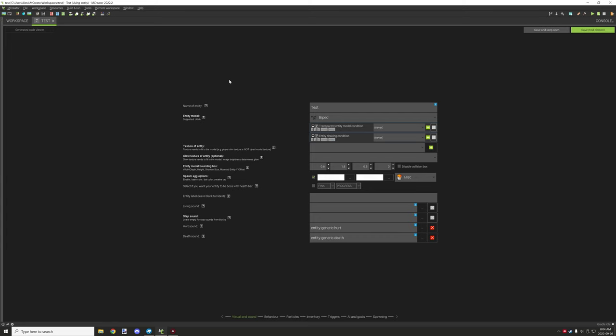Welcome back to another MCreator tutorial. Today I'm going to be teaching you how to use the glow texture of an entity — it's an optional feature. Basically what the glow texture does is similar to the enderman eyes or spider eyes, how they kind of glow emissively in the dark.